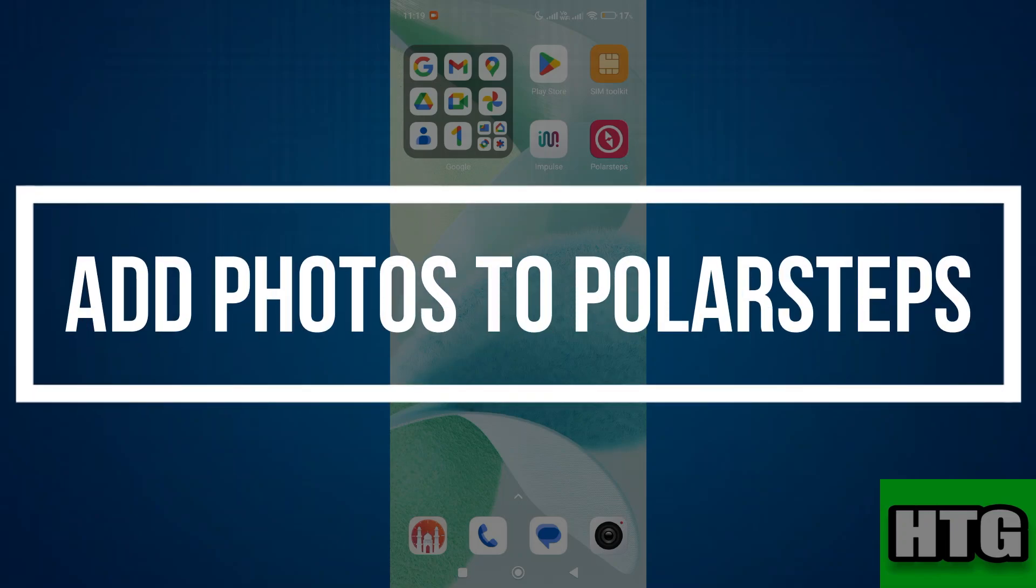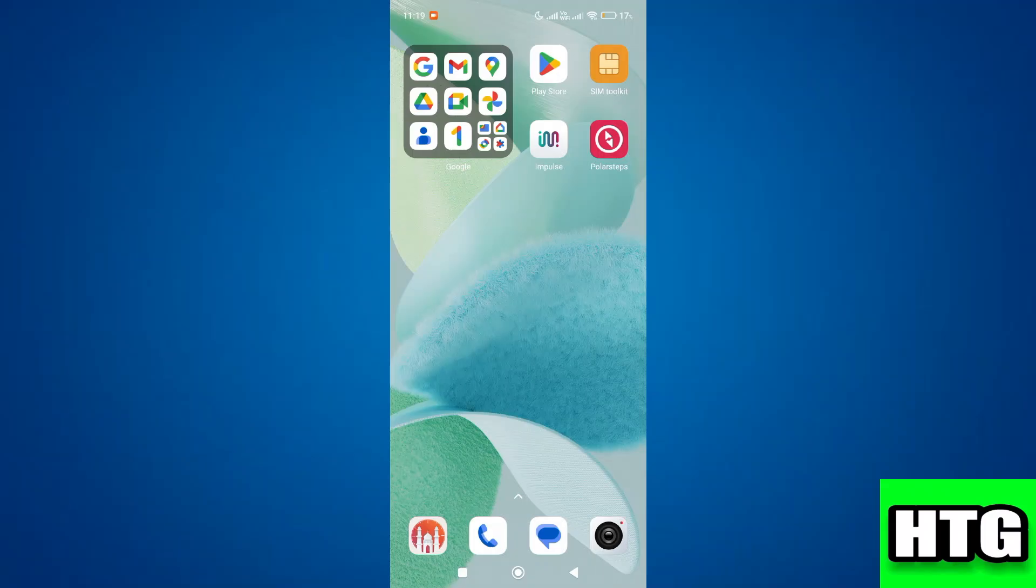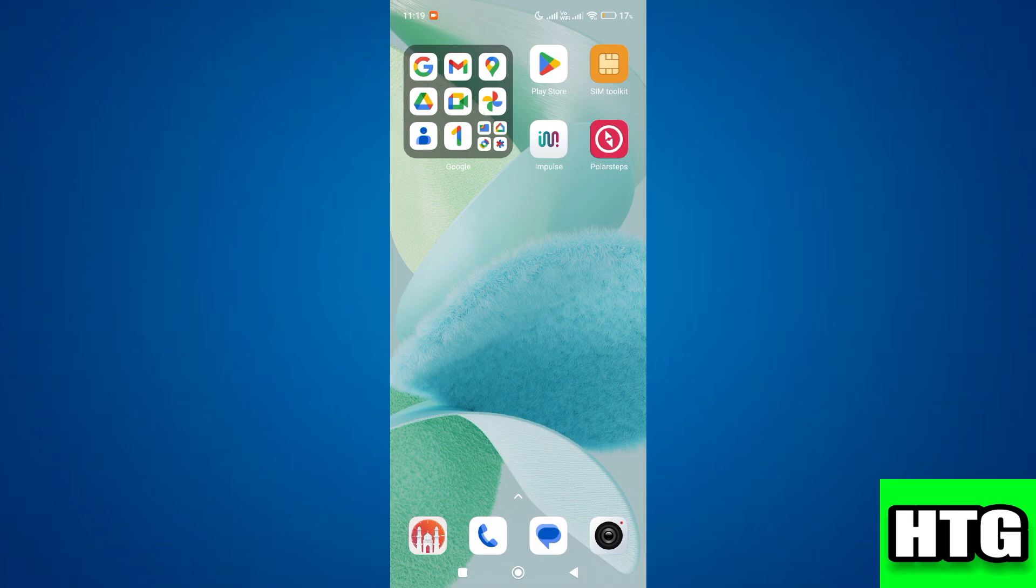How to add photos to Polar Steps. Hey guys, in this video I am going to show you how you can add photos to Polar Steps. So make sure to watch this video till the end and let's get started.